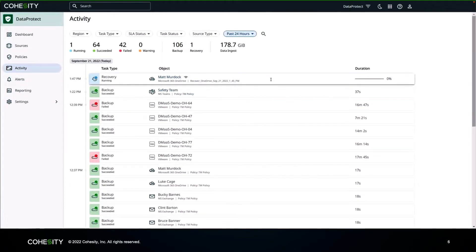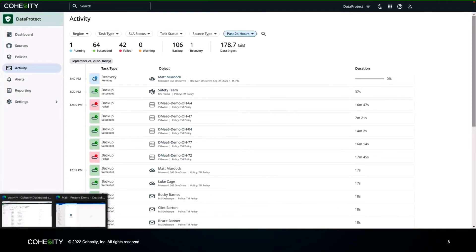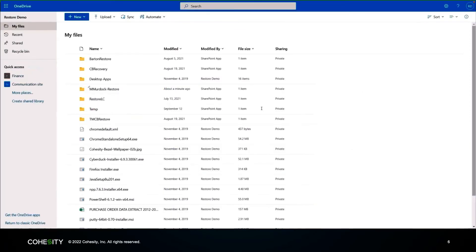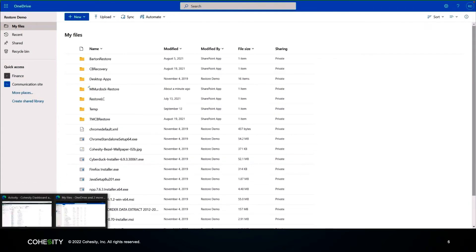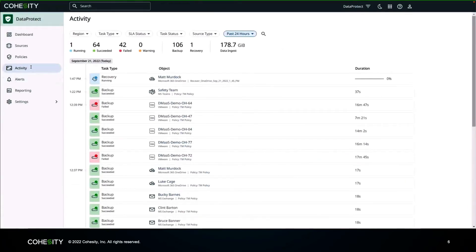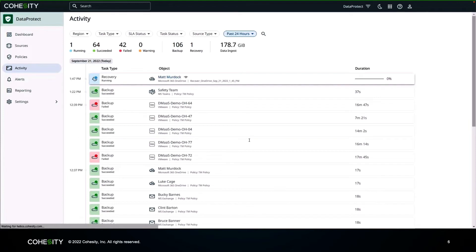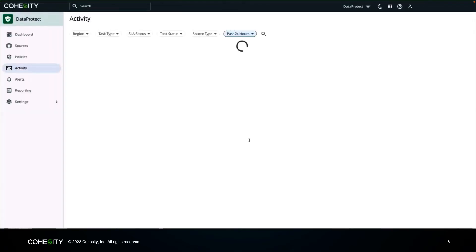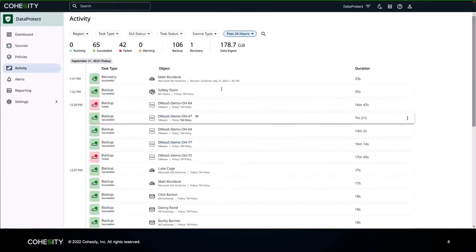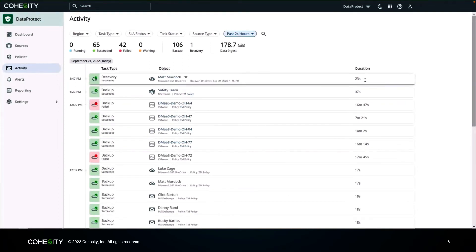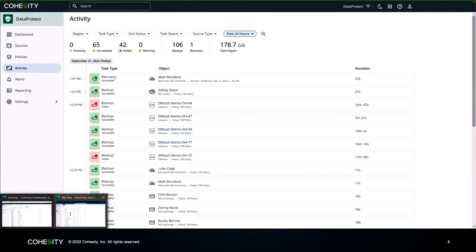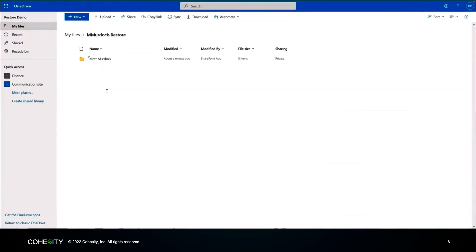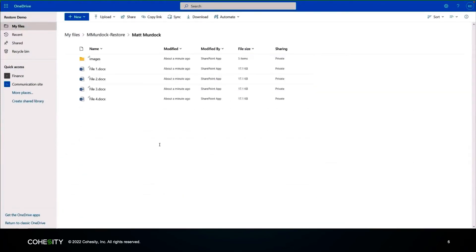Switching over to our OneDrive, we can see the restore has been initiated — it's still running. Giving that a refresh, and it looks like in 23 seconds — we don't have a ton of data in this one, but very quickly you can restore that data. There's Matt Murdock's OneDrive and the files that Matt had and was working with.